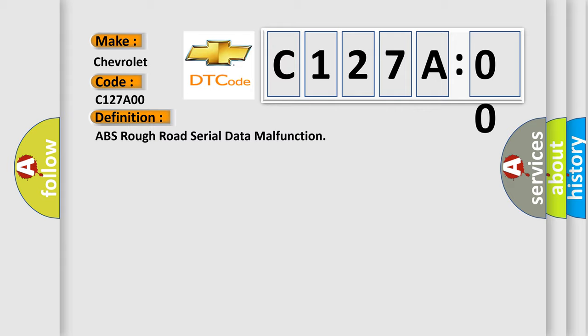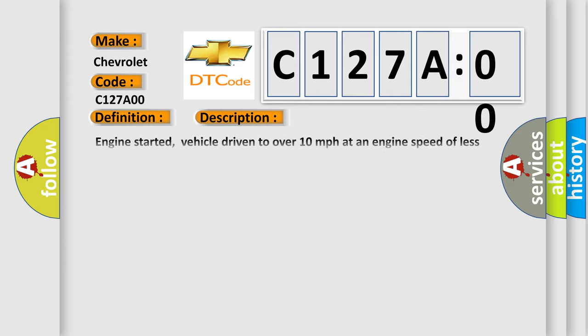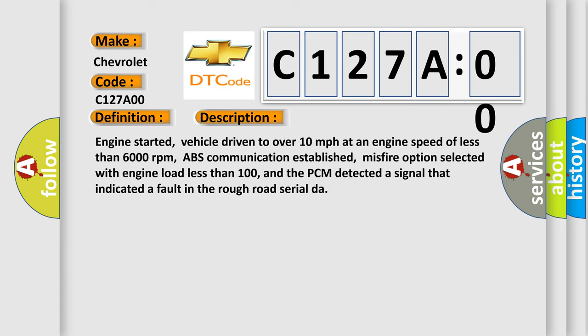And now this is a short description of this DTC code. Engine started, vehicle driven to over 10 miles per hour at an engine speed of less than 6,000 revolutions per minute, ABS communication established, misfire option selected with engine load less than 100, and the PCM detected a signal that indicated a fault in the rough road serial data.